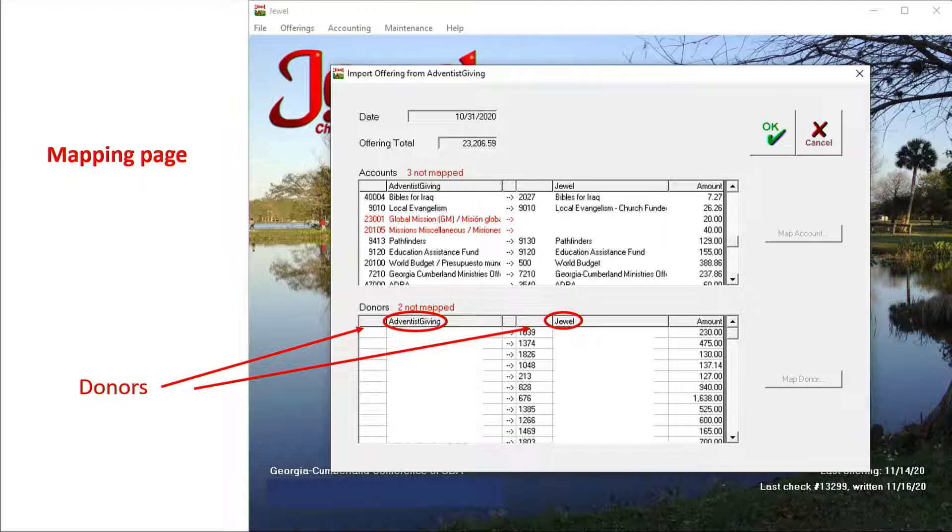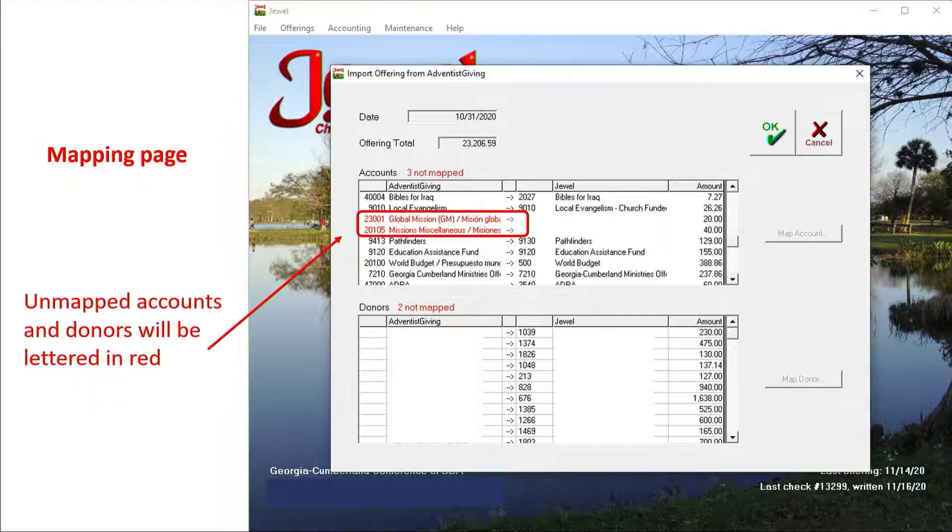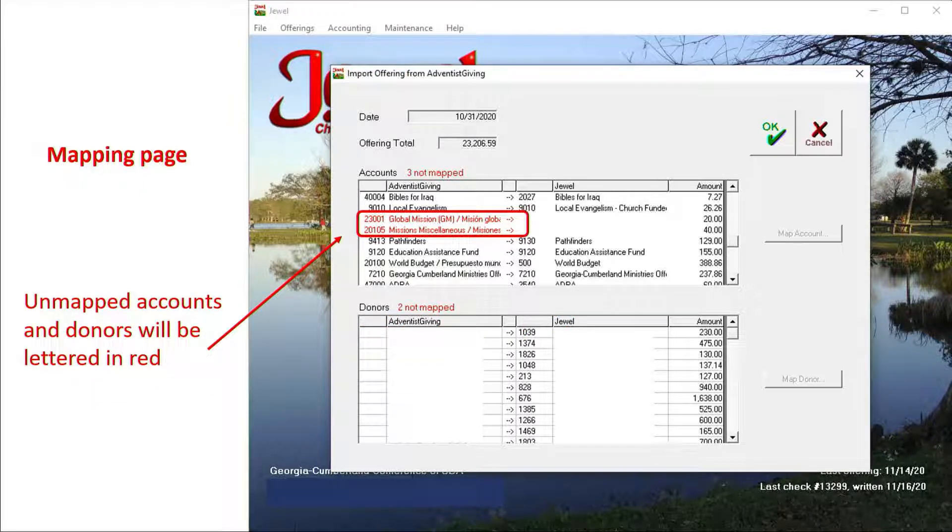I have covered up all the donor names for privacy. Yours will look different. Unmapped names and unmapped accounts will be on the left side, lettered in red, and the right side will be blank until they're mapped.